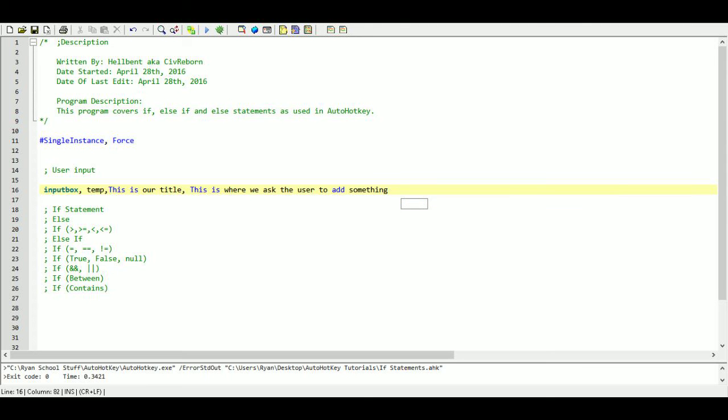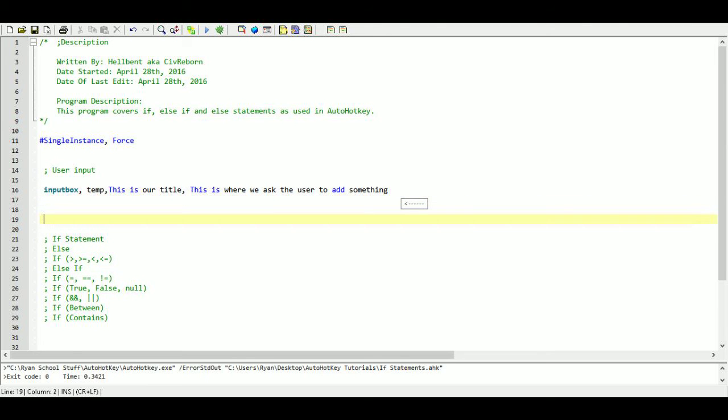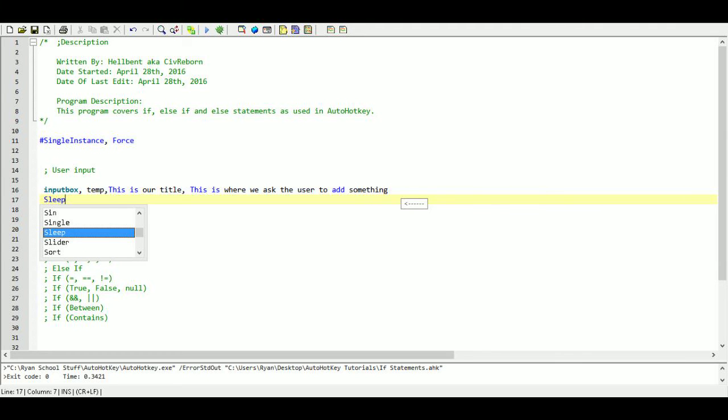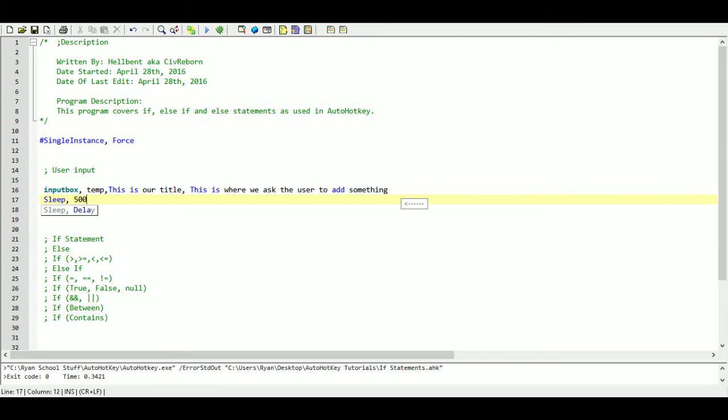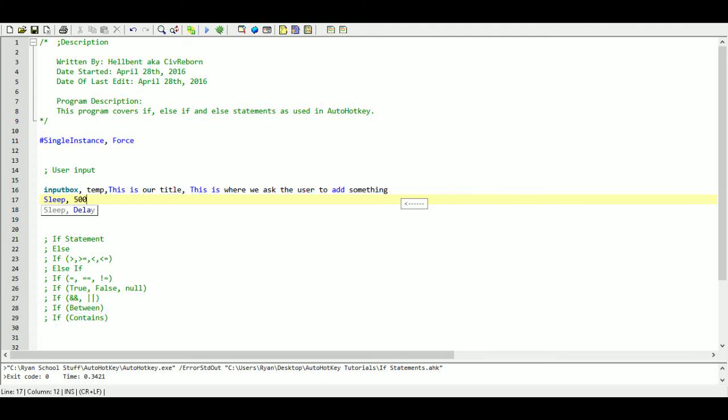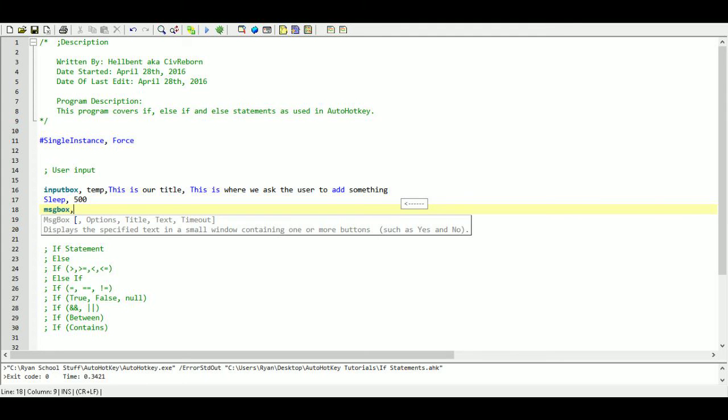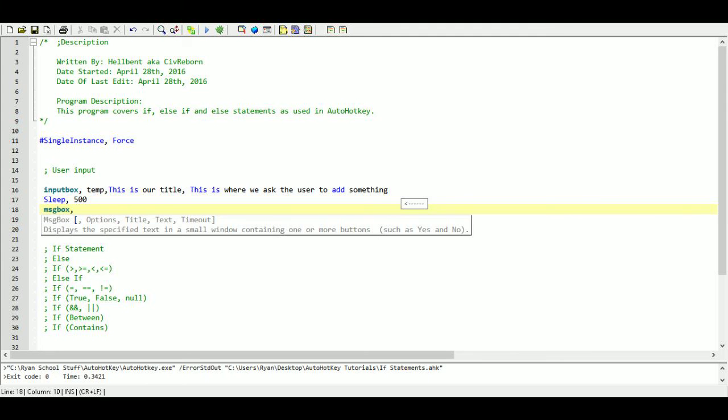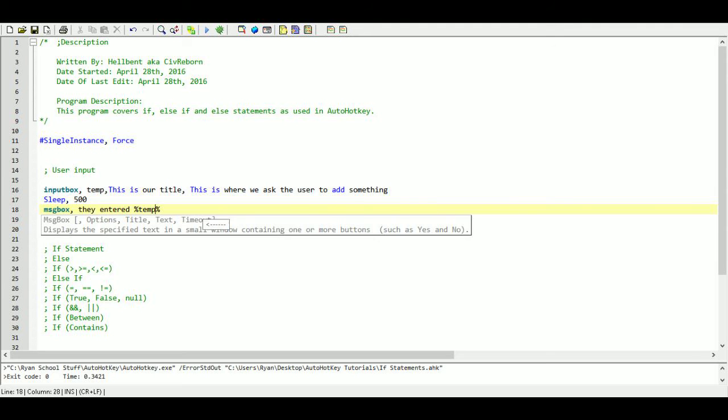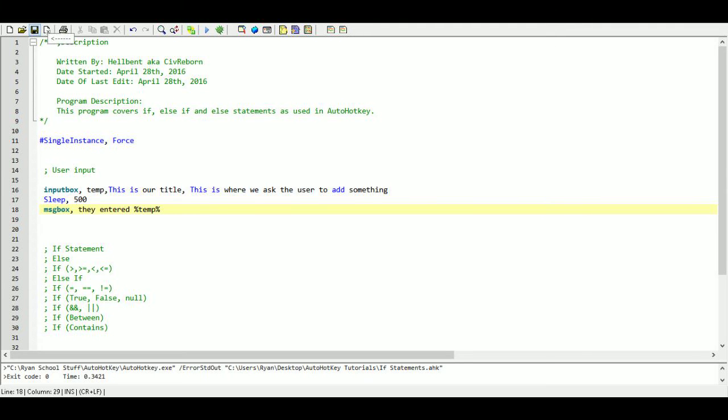Now what we're going to do is we're going to add a quick sleep delay because sometimes when we have these dialog boxes come up in rapid succession they tend to get buried underneath the programs or windows that you have open. So to prevent that I'm just going to add in a half of a second delay from when we close the input box until our message box pops up. So we're just going to type out a simple message box and then we're going to say they and then our variable, so we had temp as our variable. We'll save our changes and have a look.